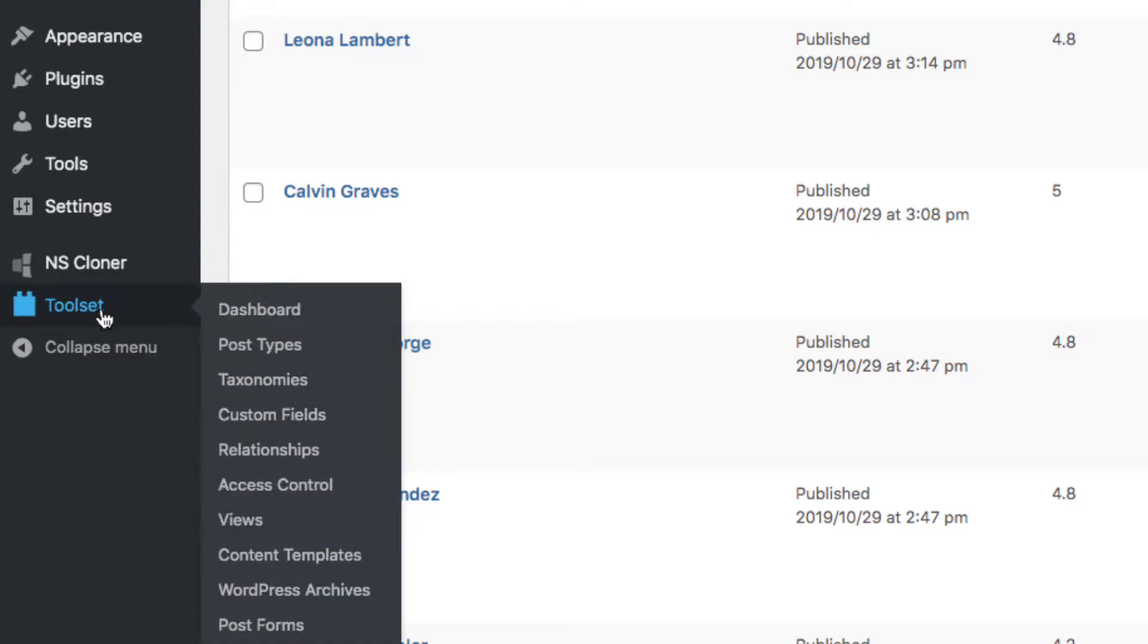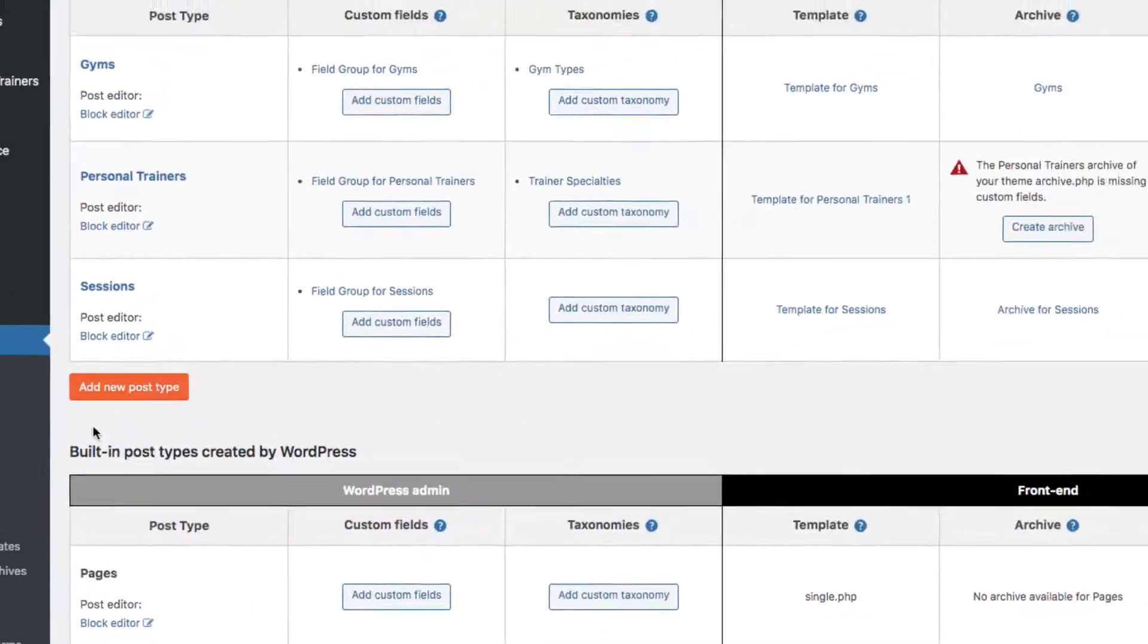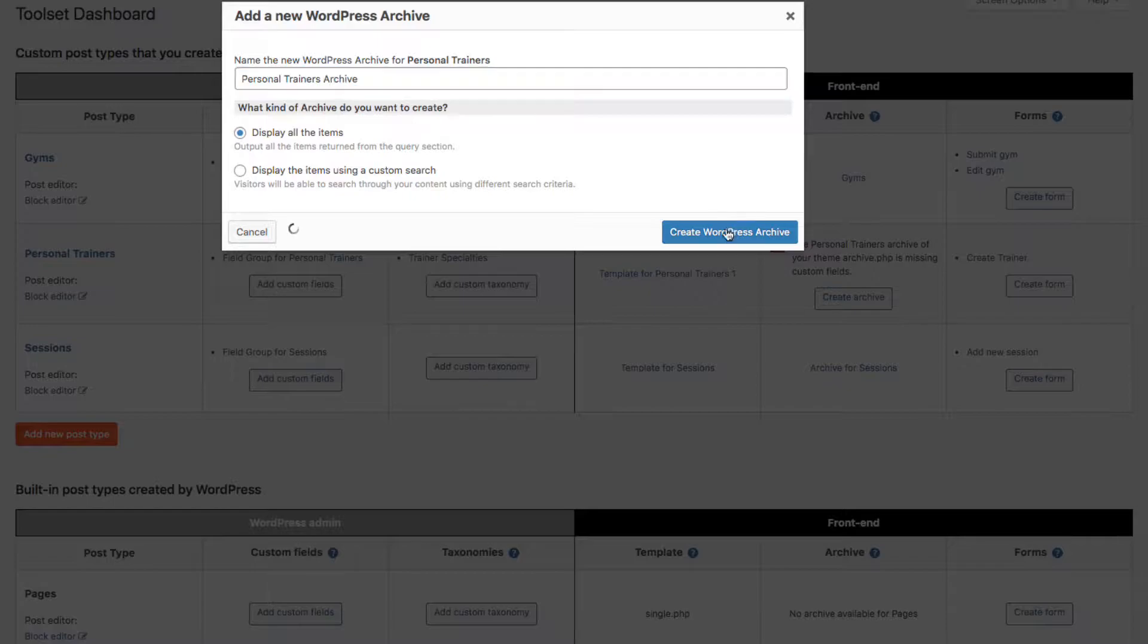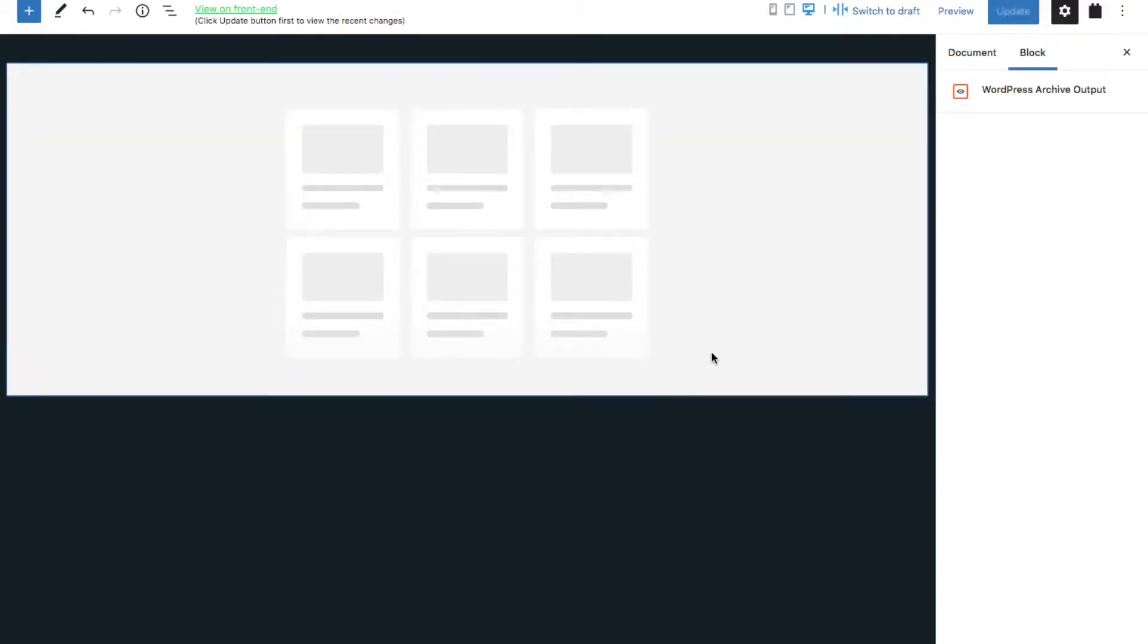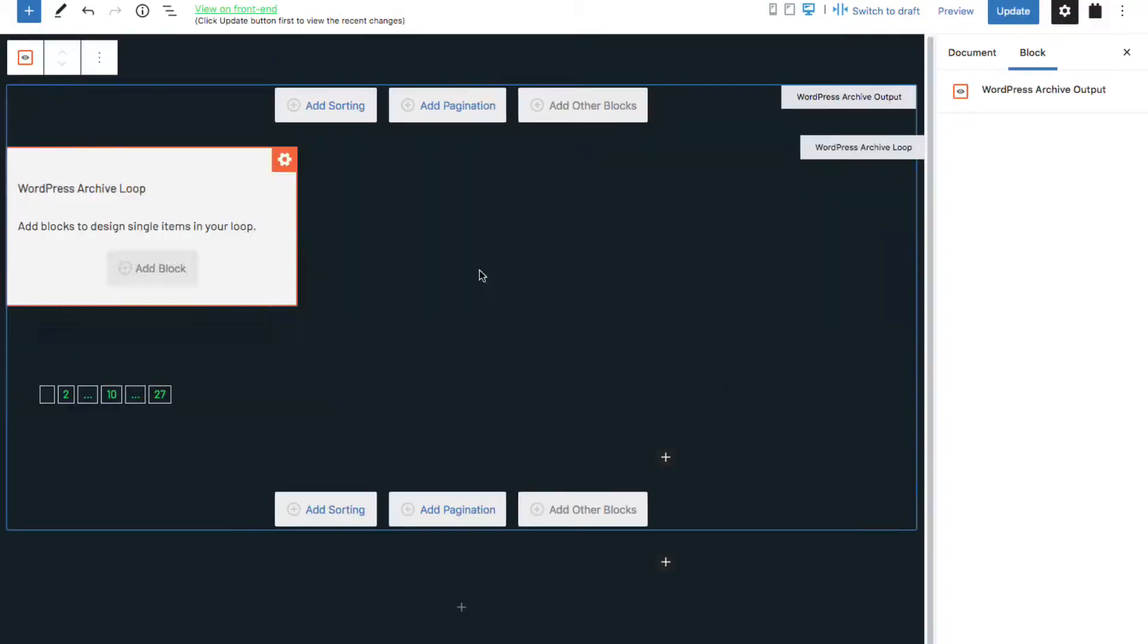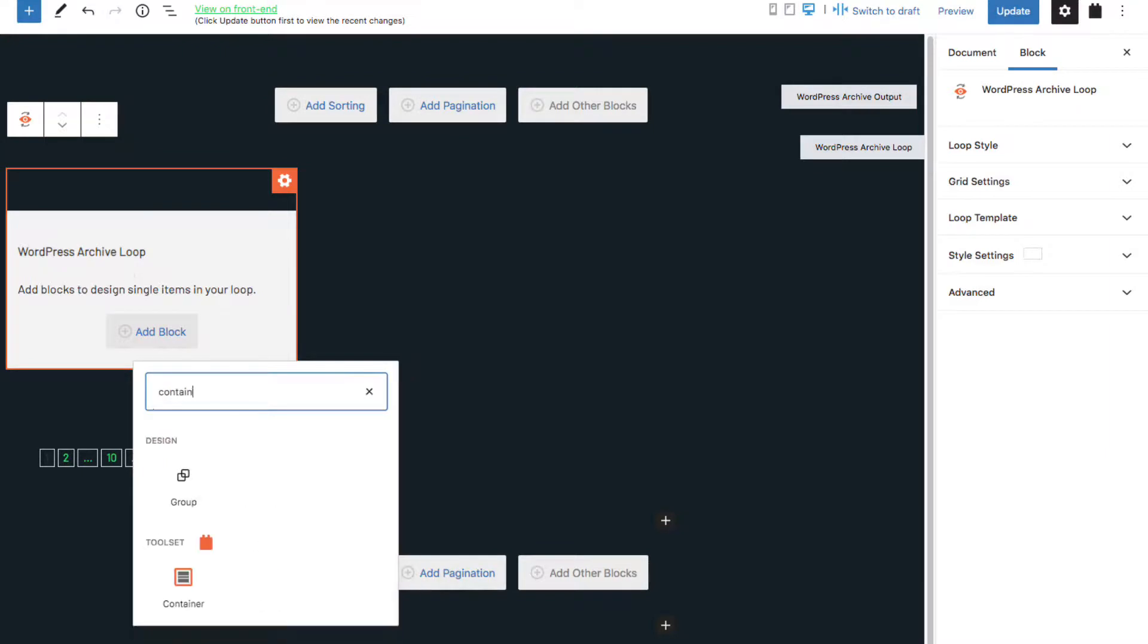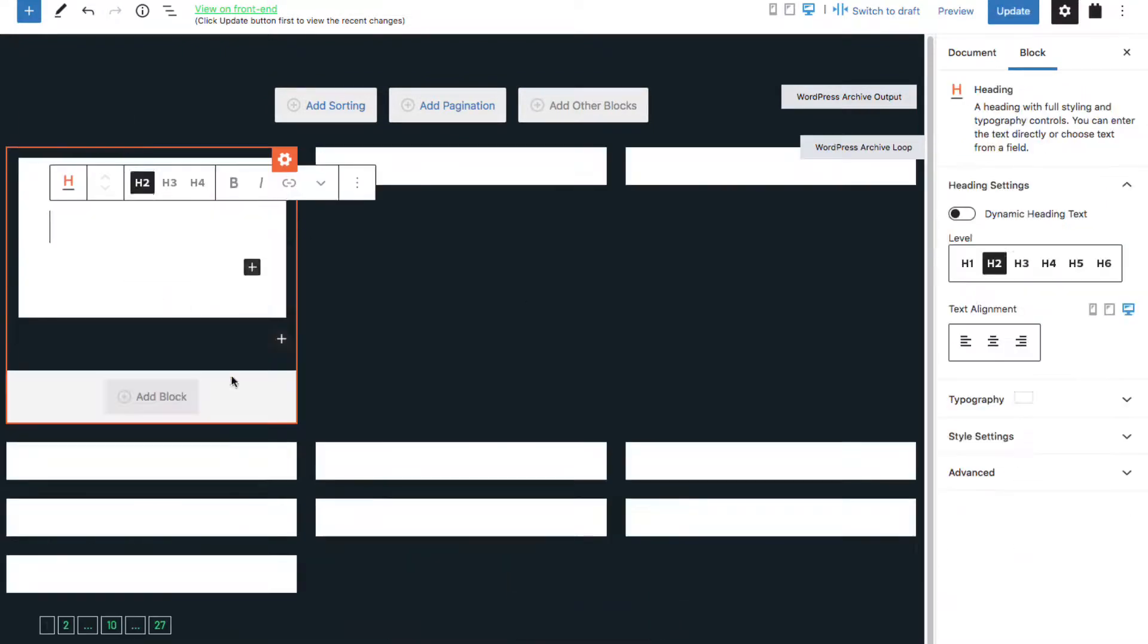Let's go to Toolset dashboard again and create an archive for personal trainers. Name it. And as we did for views and content templates, we'll just add in whatever fields we'd like to display for the archives.